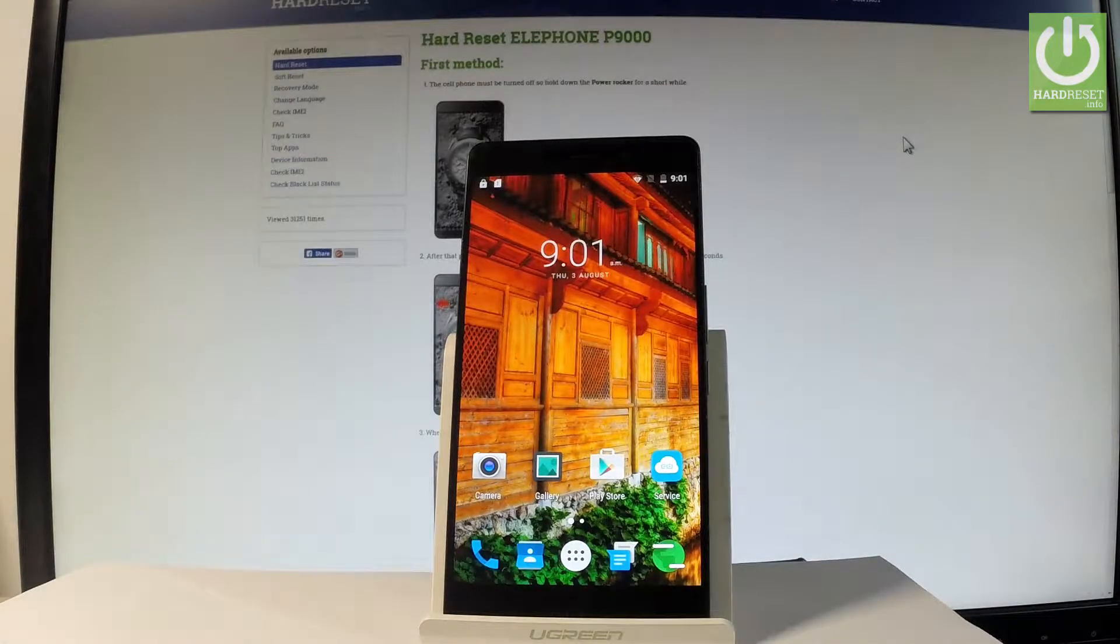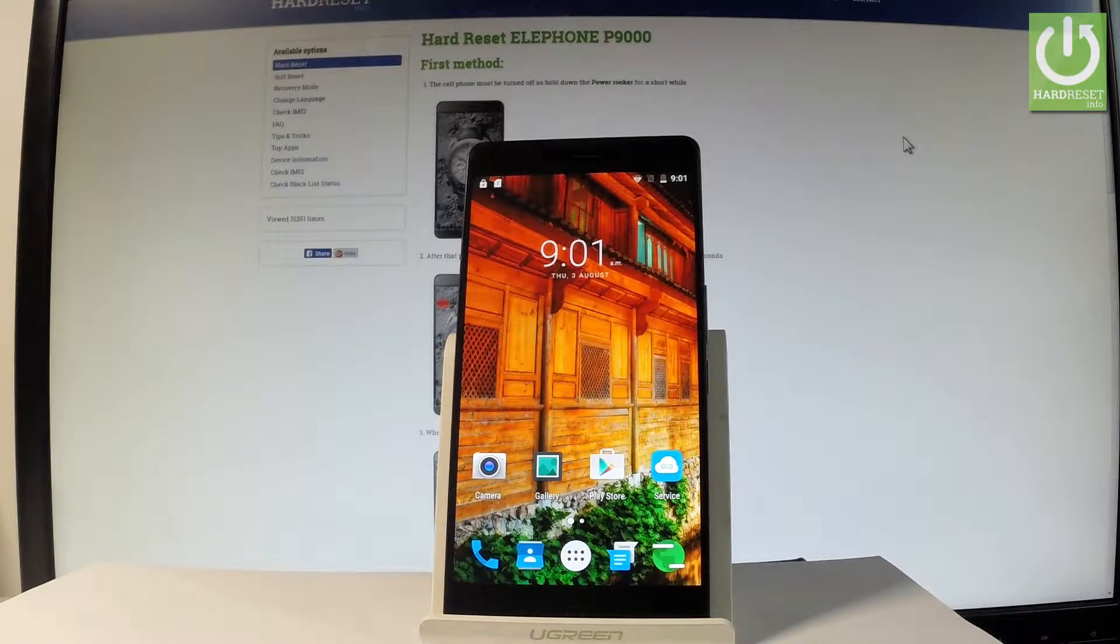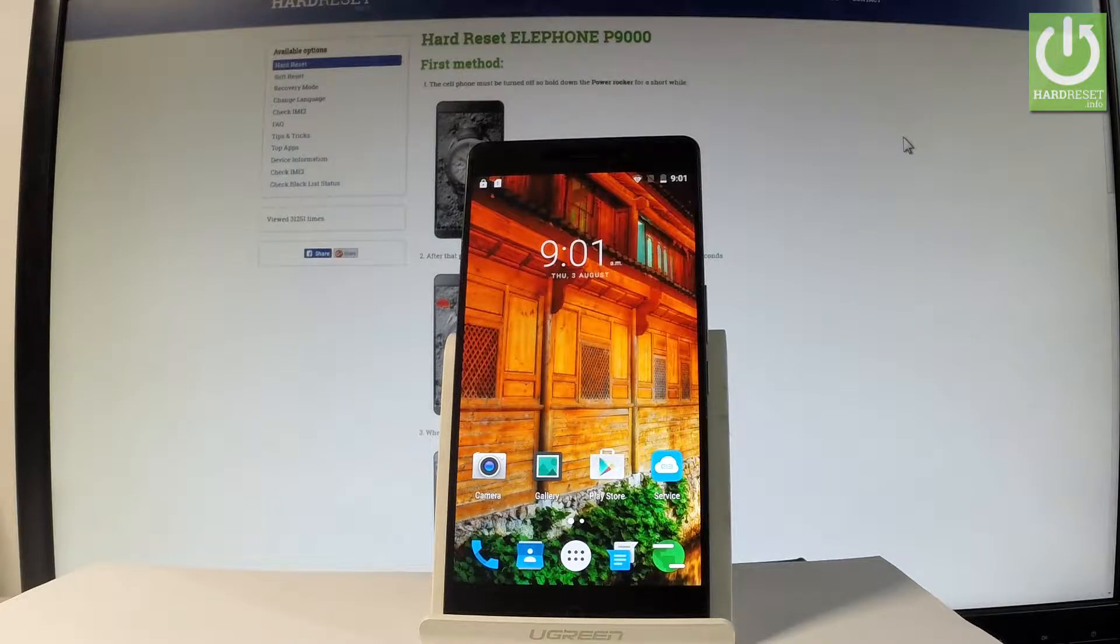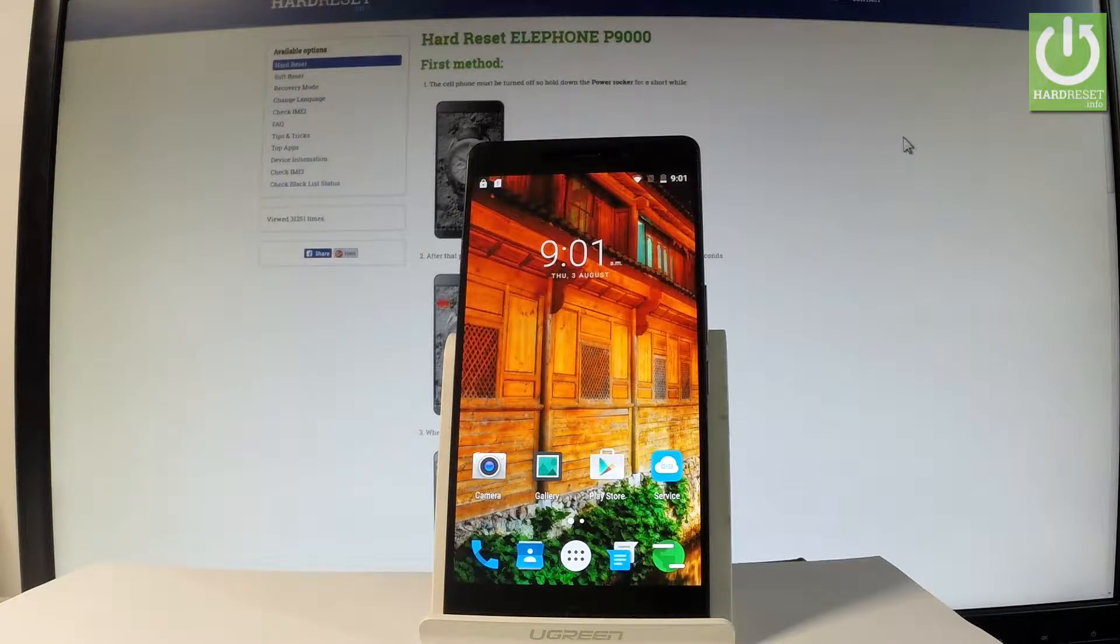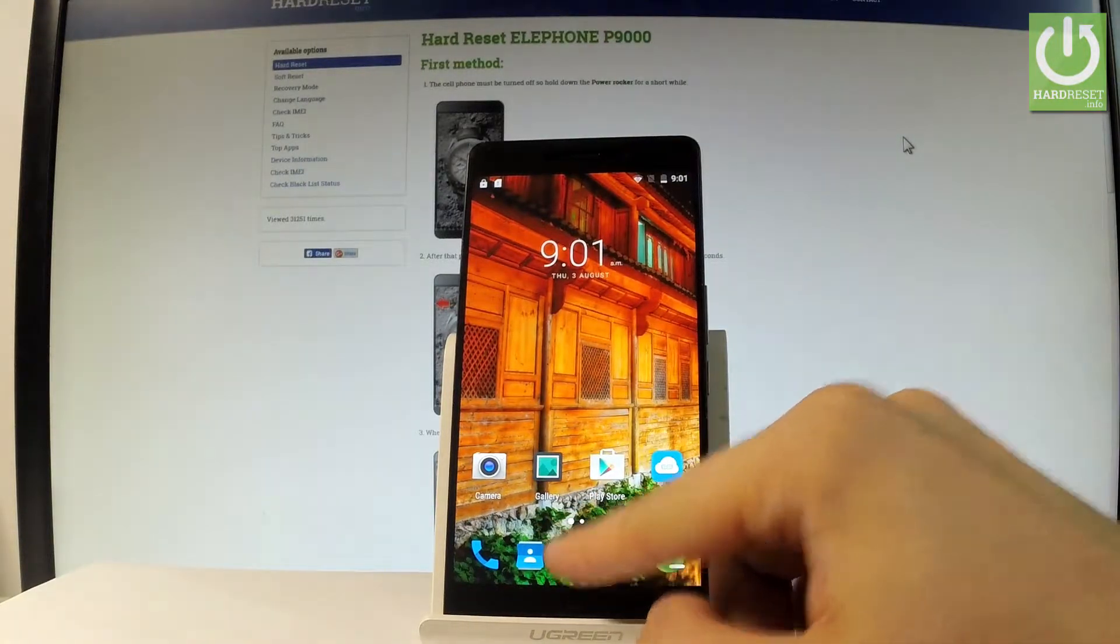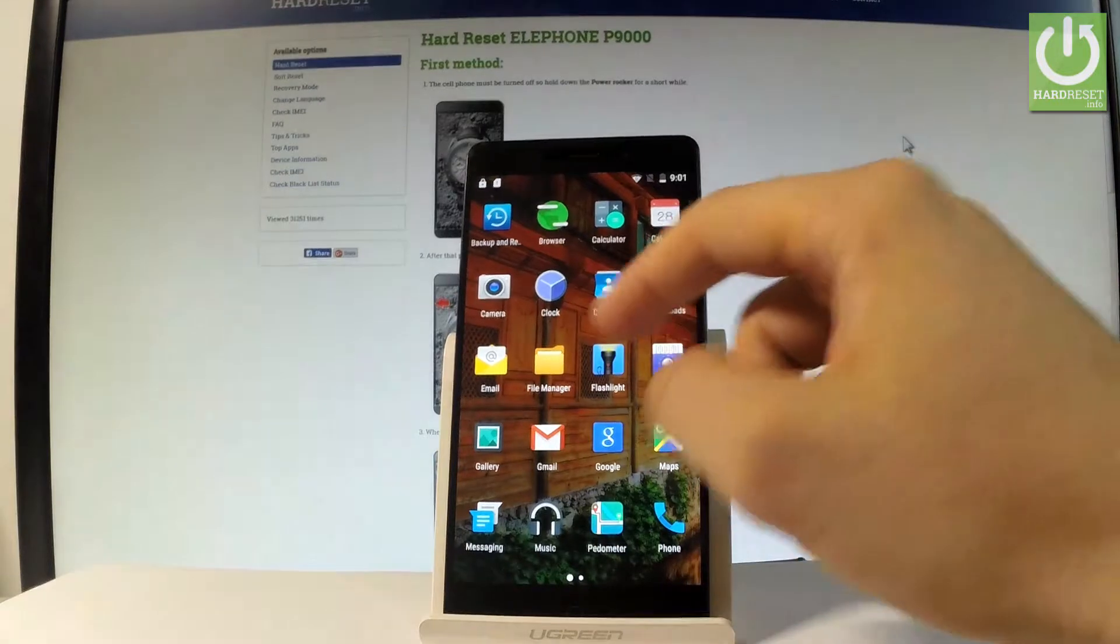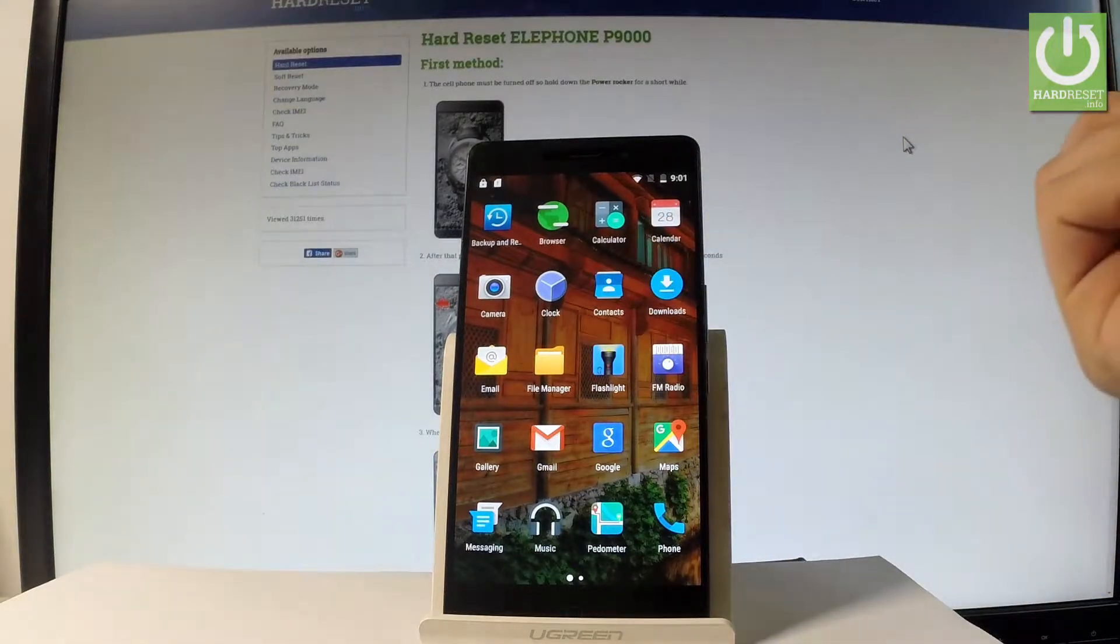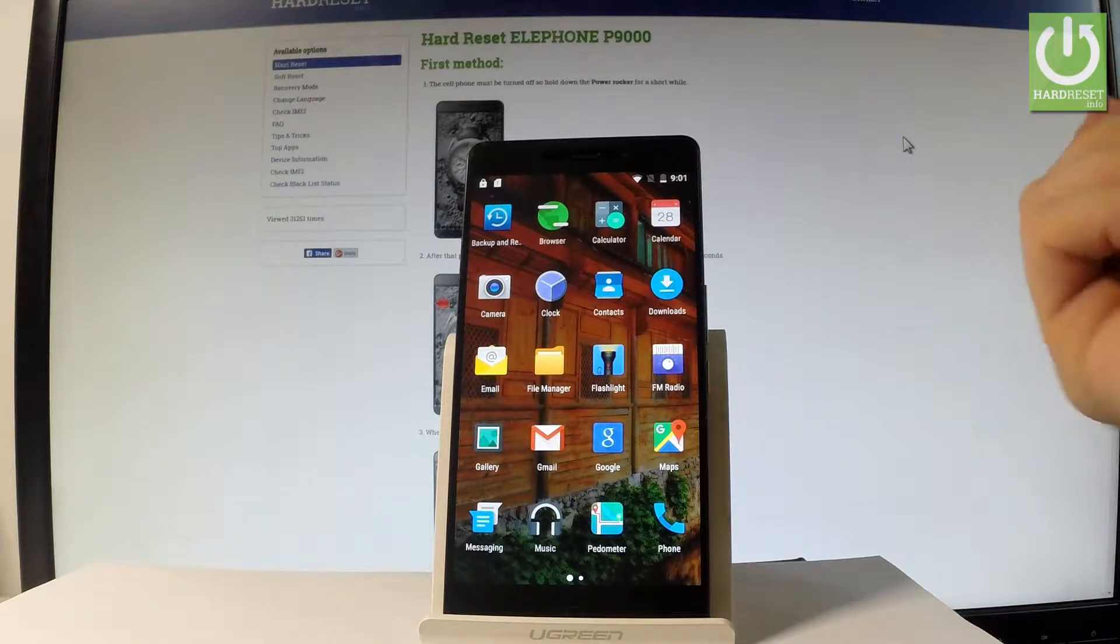Here I have Elephone P9000 and let me show you how to take screenshots on this device. At the beginning, let me start by using my home screen. Let me tap the apps icon. Then you have to find and select the screen that you want to capture.